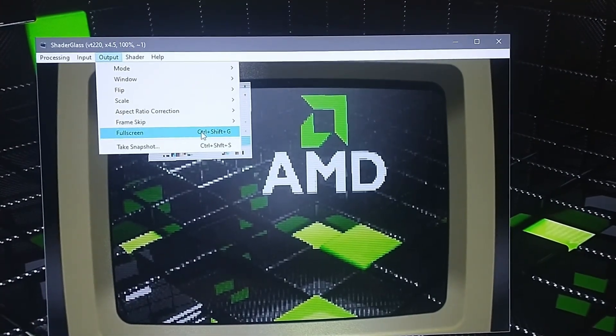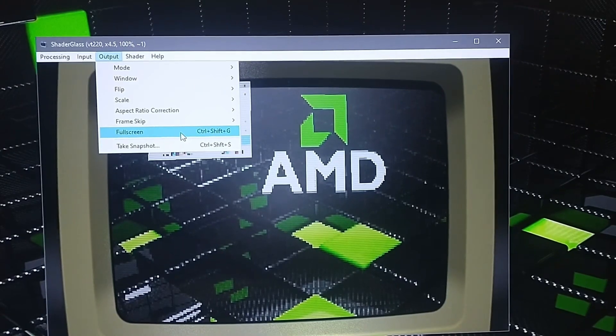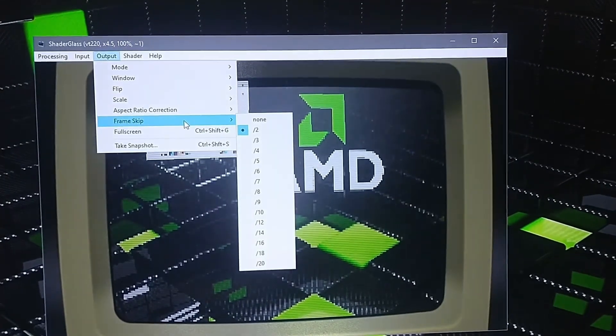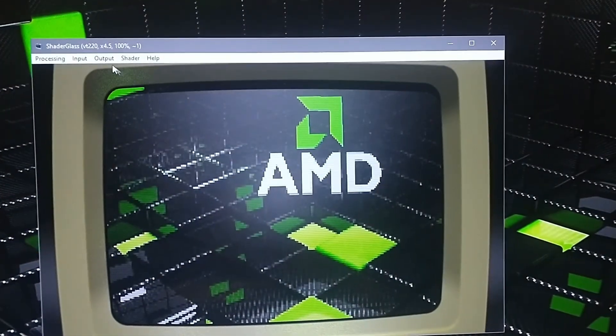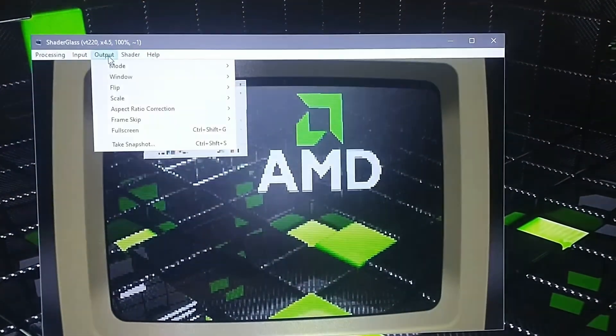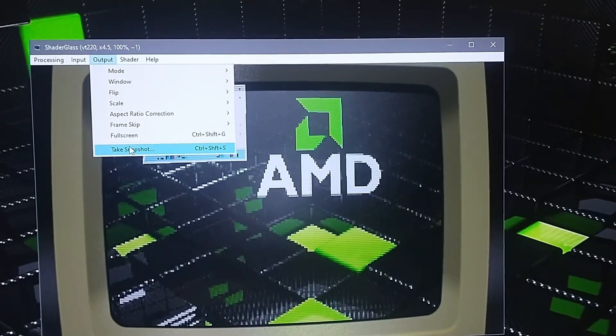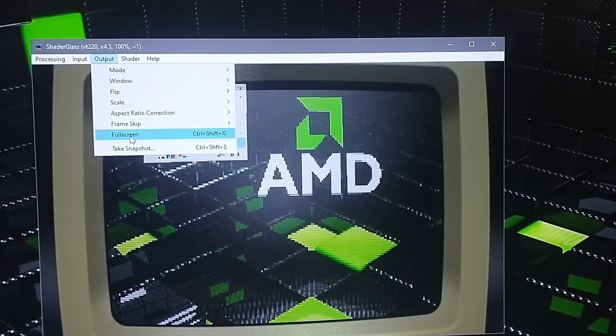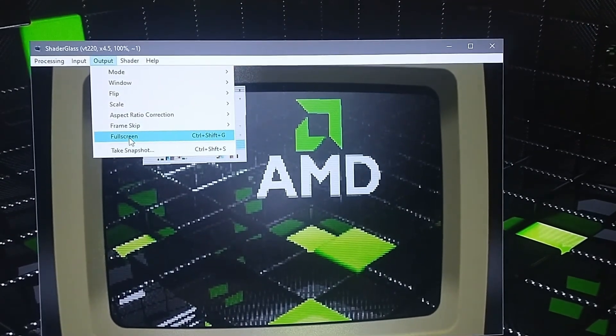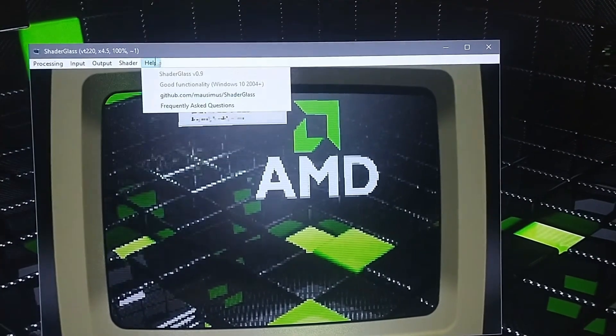For full screen, you want to go ahead and change it from here. For frame skip, I would set that to none as well. Once you've done that, you can see the shortcut for full screen is Ctrl+Shift+G.